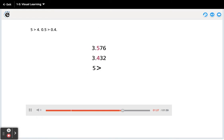5 is greater than 4, so 5 tenths is greater than 4 tenths.